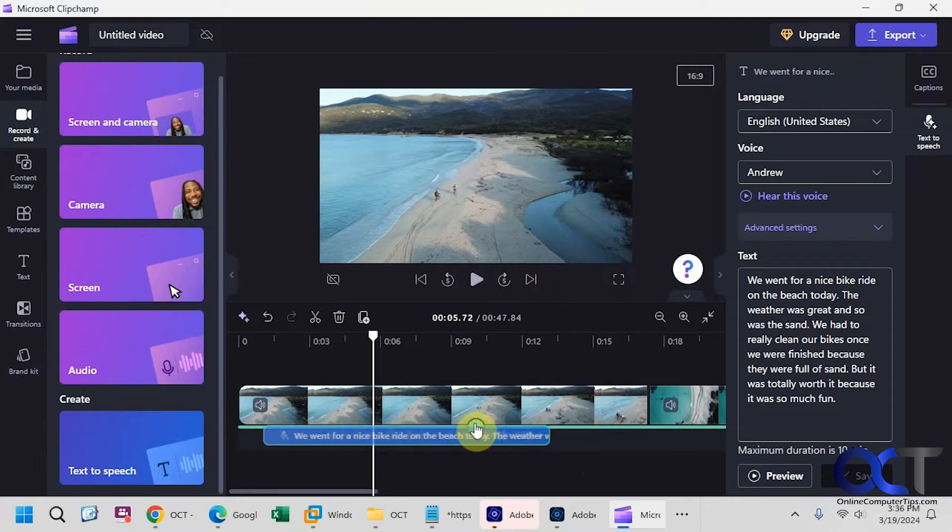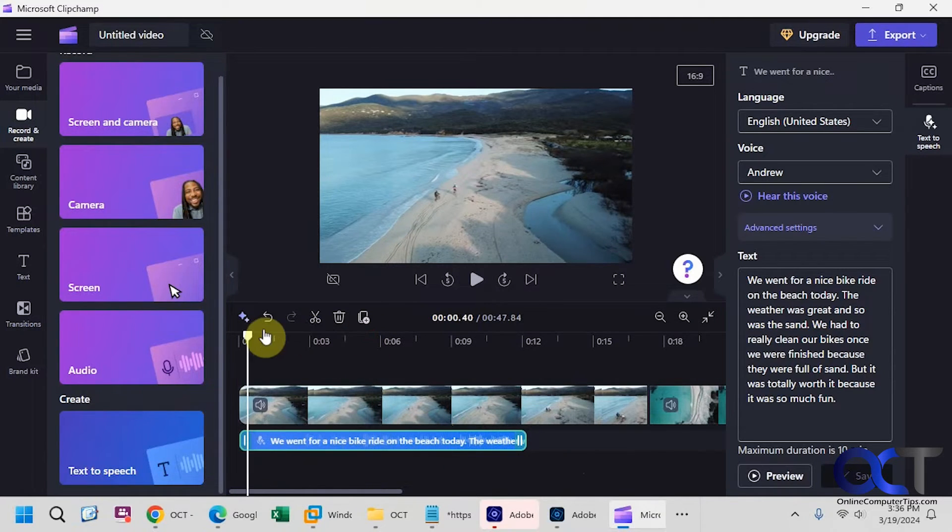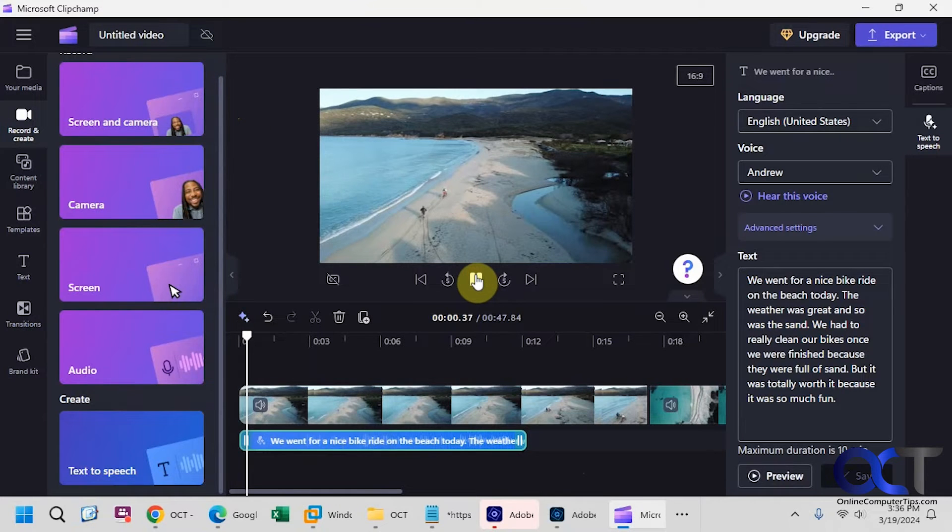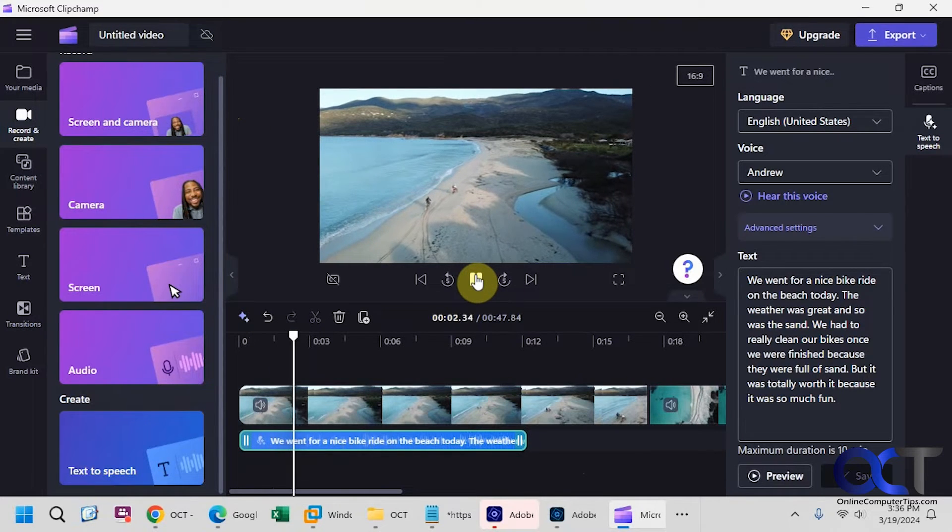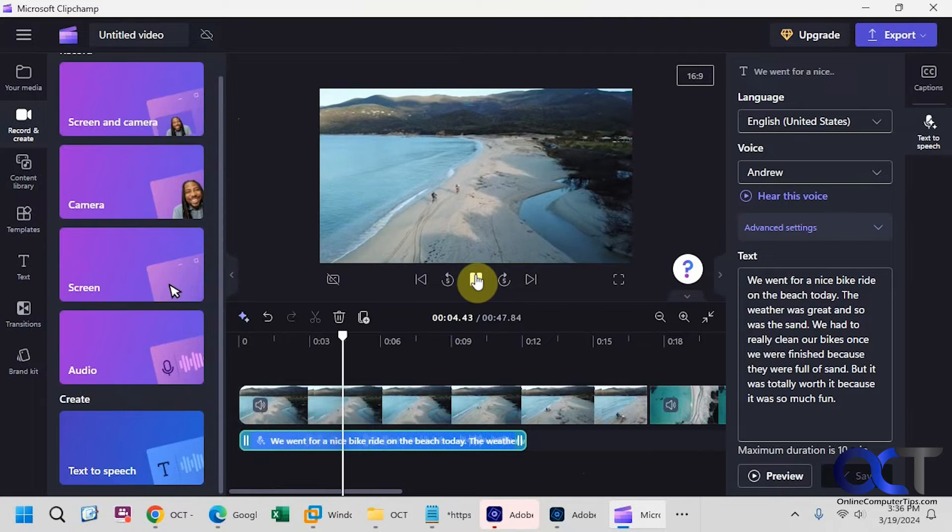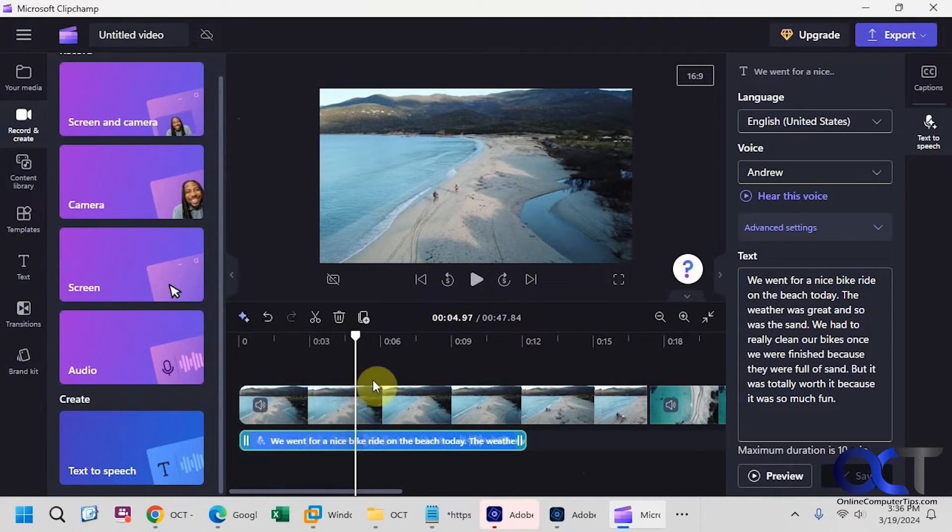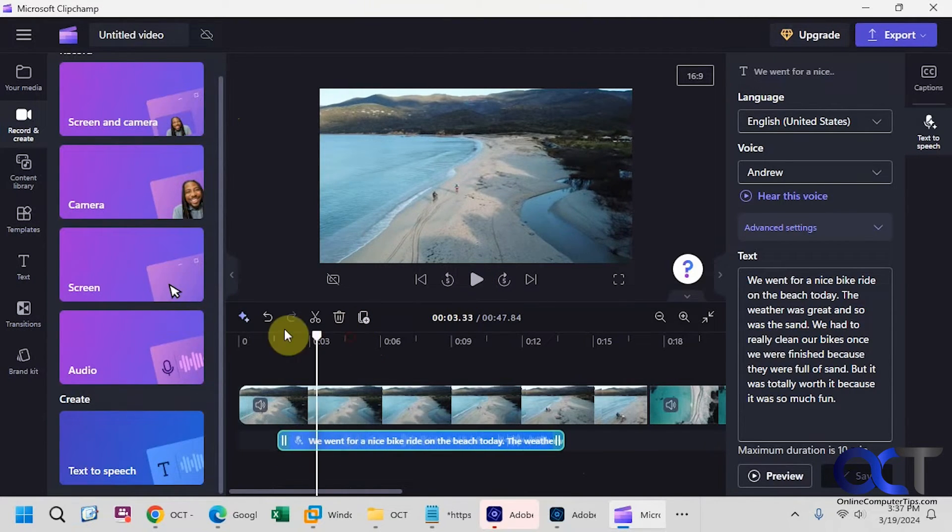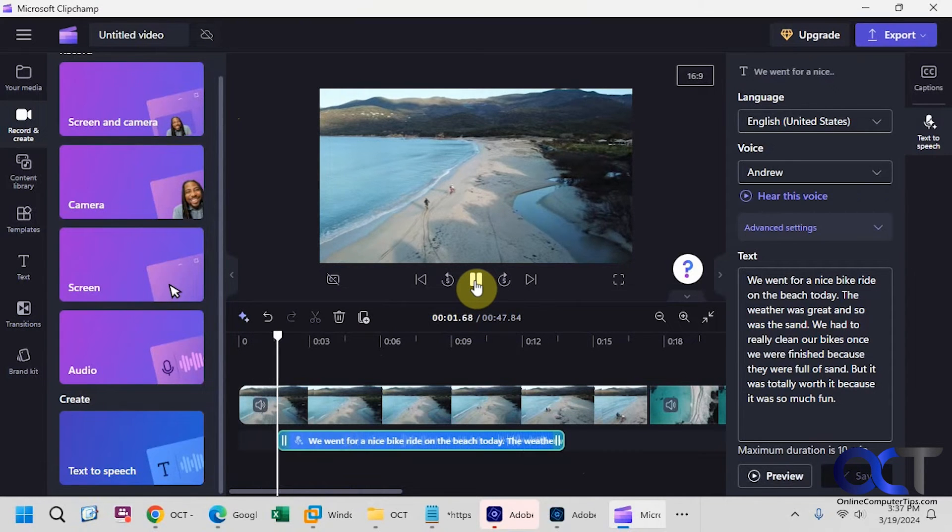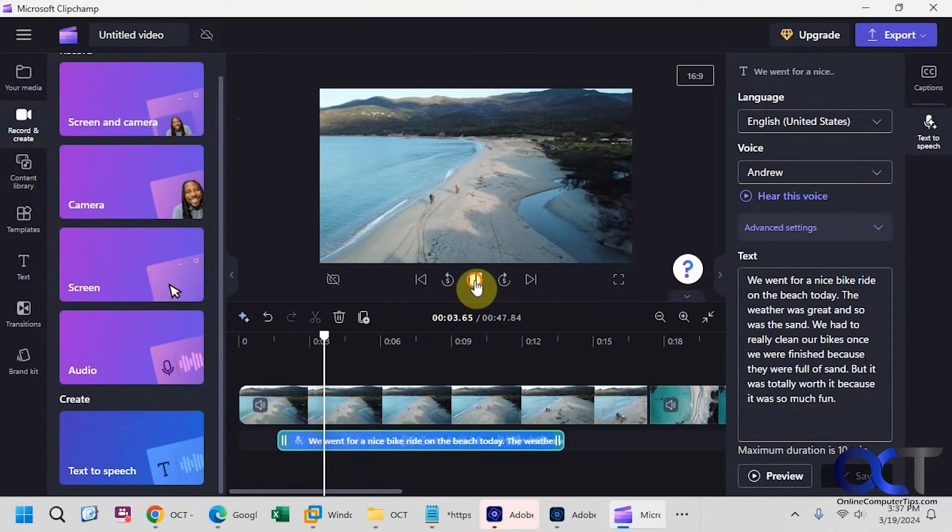Then of course, you could drag it around wherever you want. So let's see what it looks like with the text here. We went for a nice bike ride on the beach today. The weather was great. And so was the sand. And of course, you could reposition it if you want to have a little bit of the clip starting first.